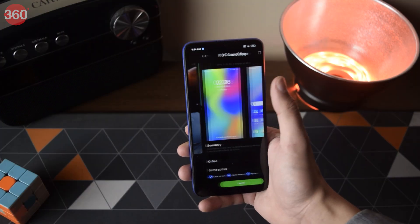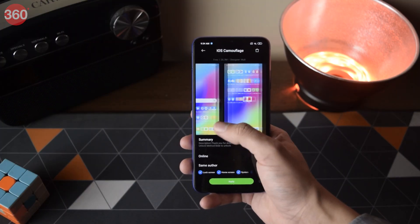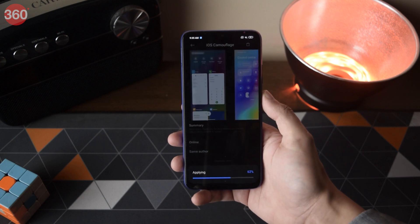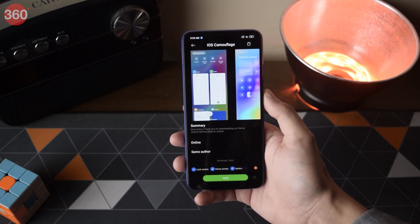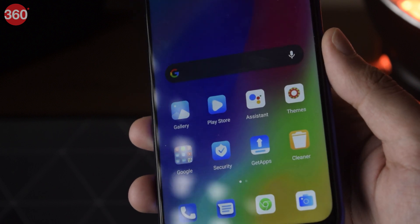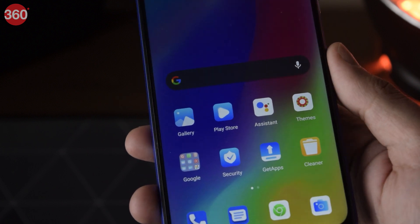Finally, you can head over to the Theme Store to find icon packs that resemble iOS. This is optional, but definitely worth trying out. Those were some features of MIUI 12 that resemble iOS — let us know which one's your favorite in the comments, and for all things tech, log on to Gadget360.com.